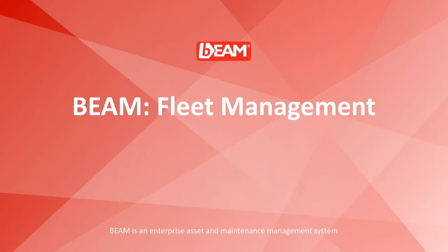Currently there are 15 million assets being managed on BEAM globally. In this introductory video, I would like to show how you can benefit from BEAM to manage your fleet as your assets and fleet maintenance management operations.